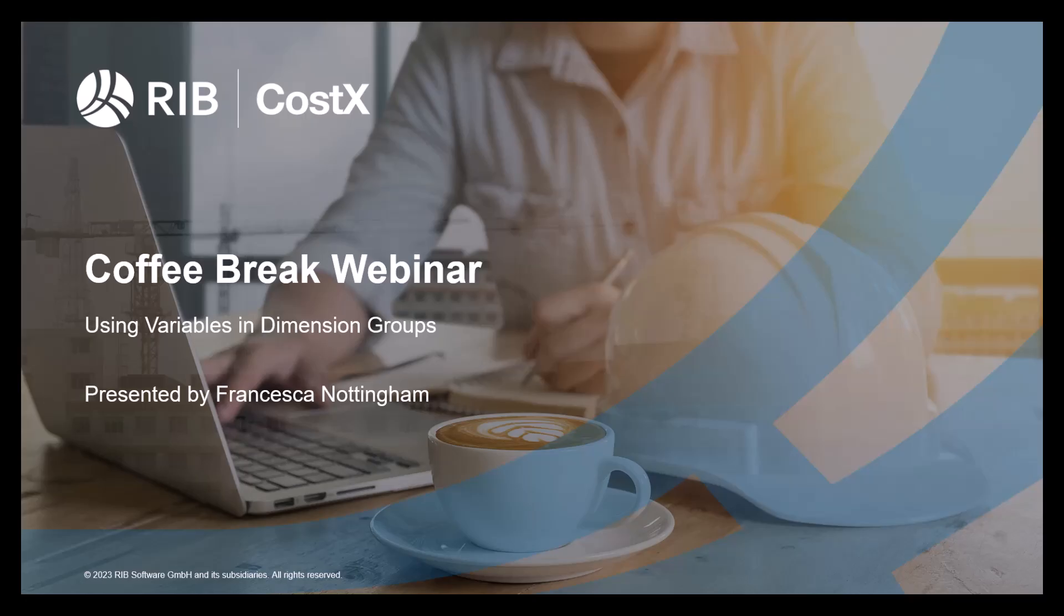Welcome everyone to the latest Coffee Break webinar by RIB Costex. My name is Francesca Nottingham and I'm a Costex consultant in RIB software. As you can see on screen, this month's topic is using variables in dimension groups, so we'll have a look at how you would use them in the software.